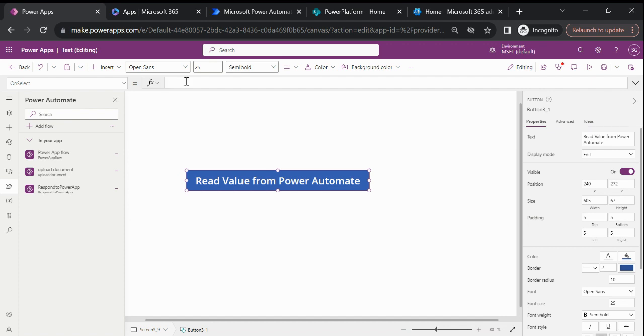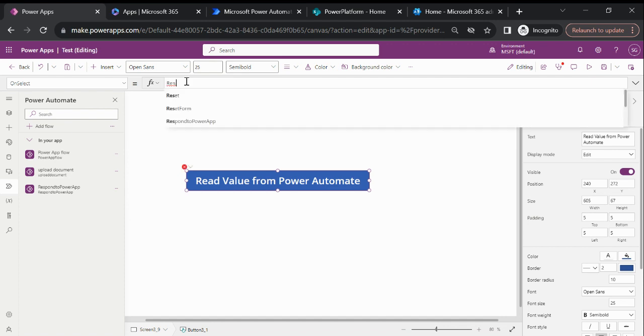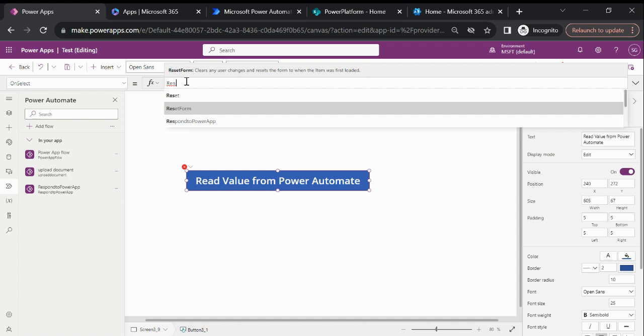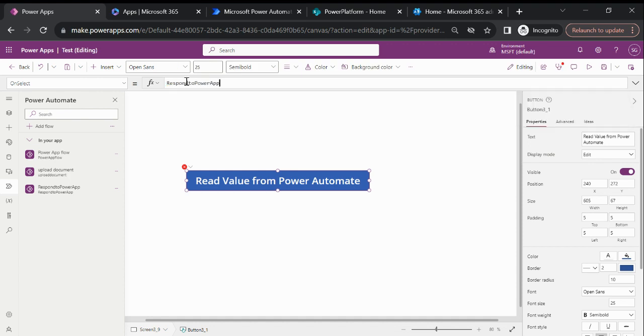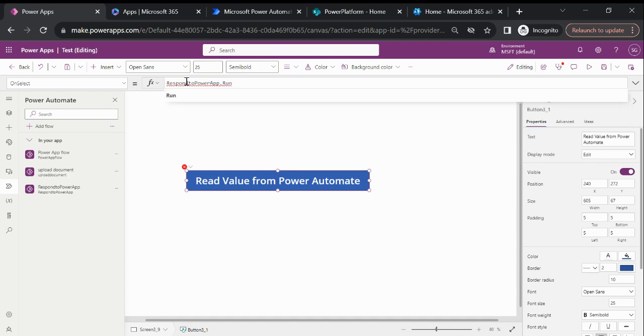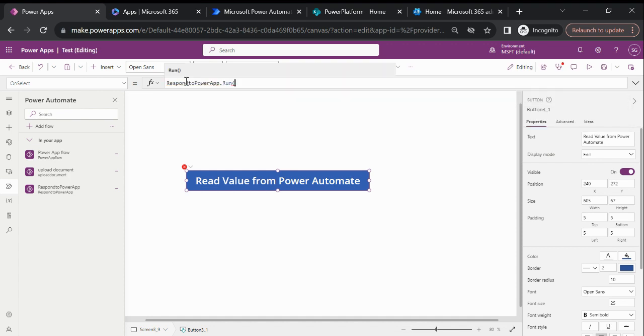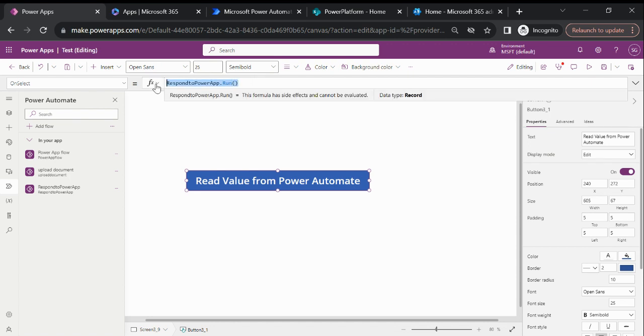This is PowerAppsV2.Run - this is the way to call any Power Automate cloud flow.